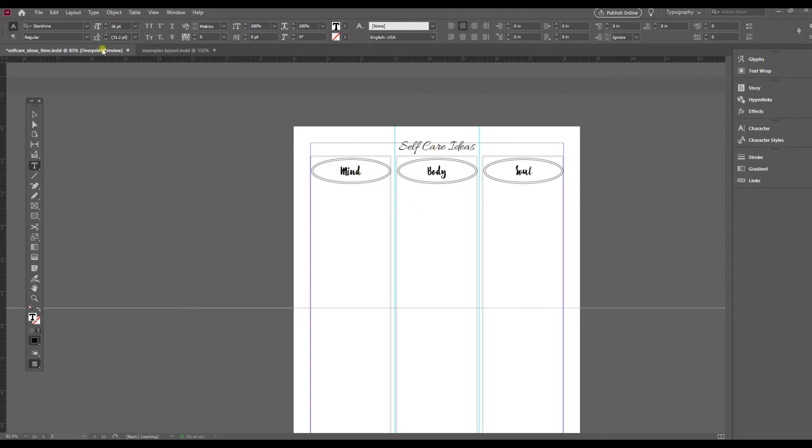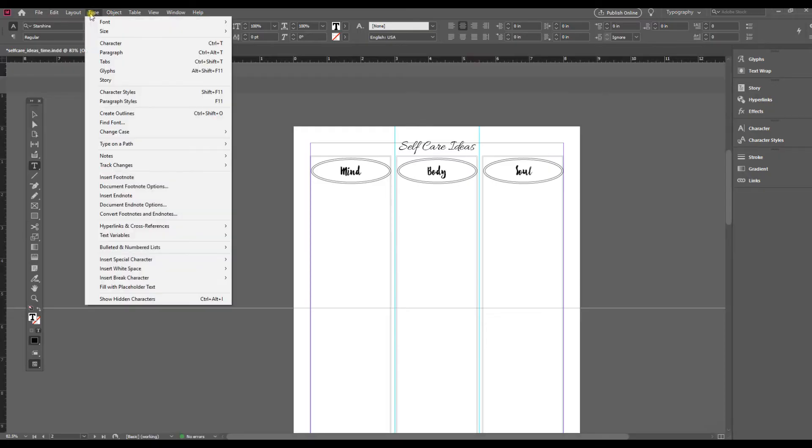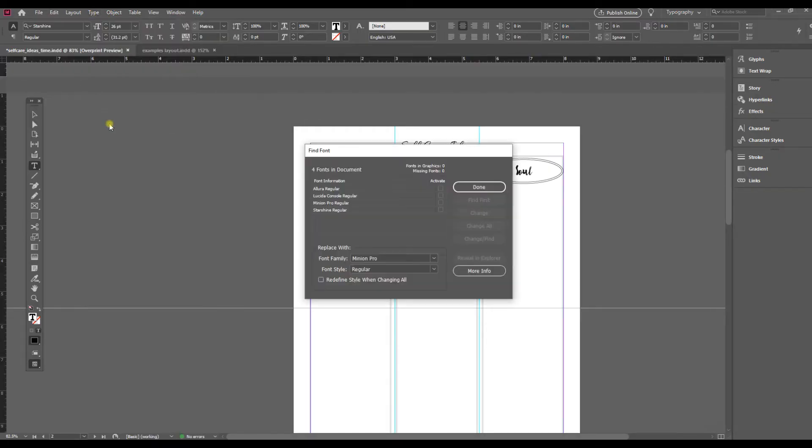So I am going to go up to Type and scroll down to Find Font. And so it's telling me all the fonts that it's finding in the document.